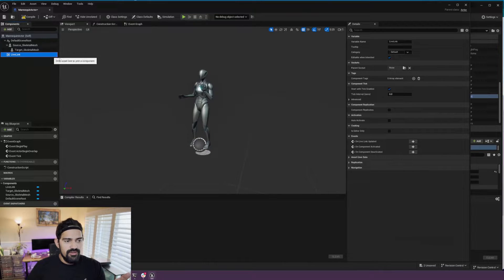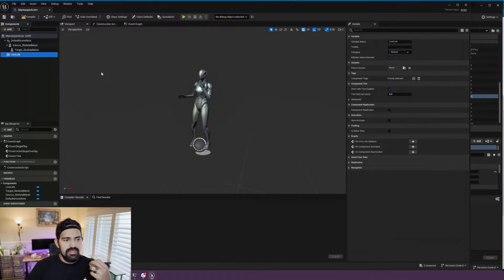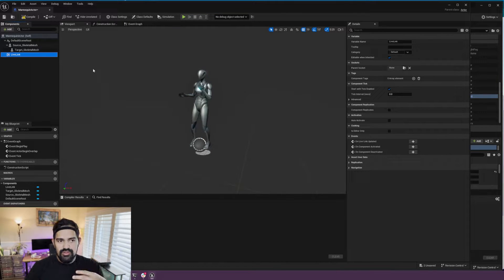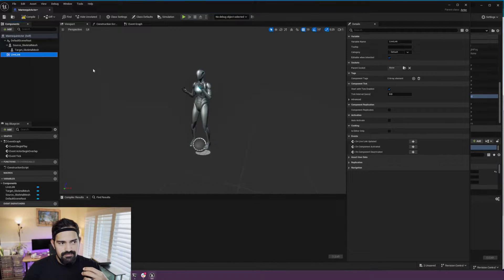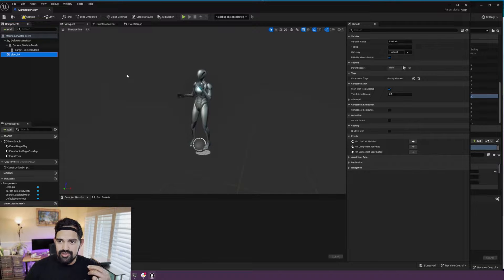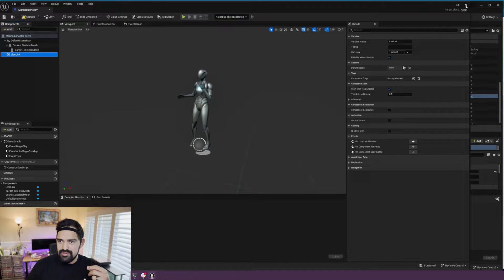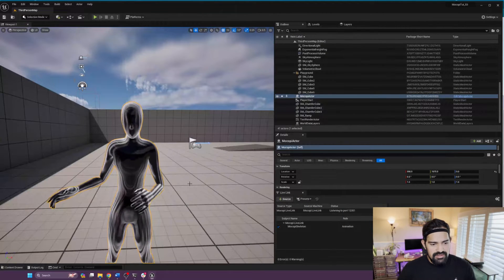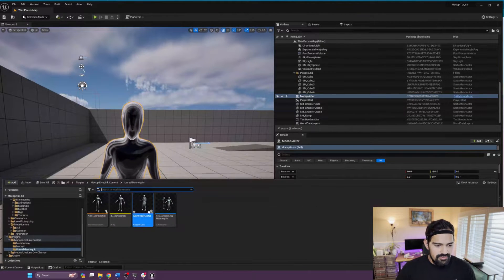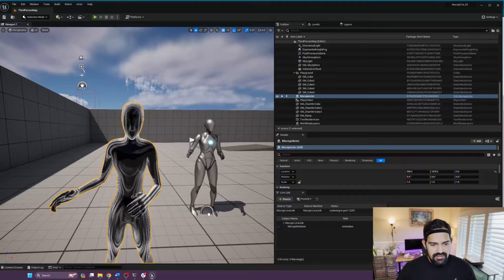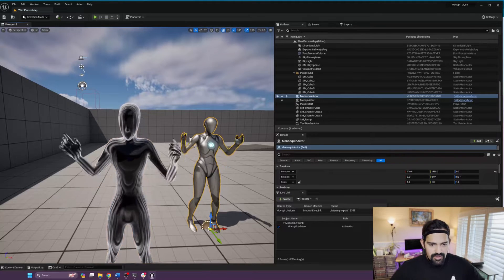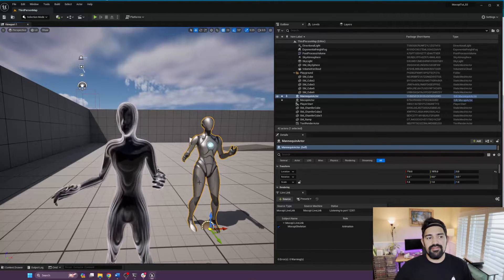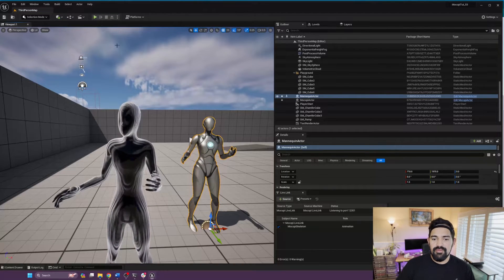And then finally, a Live Link node here just to make the motion work during edit mode. So basically, if we just drag this in, you can see that I'm animating in the editor but I don't have play mode.